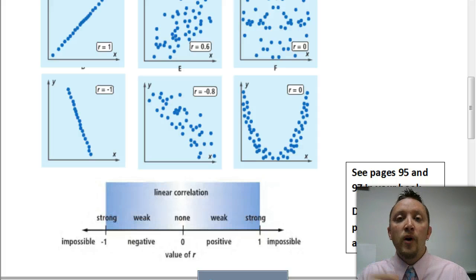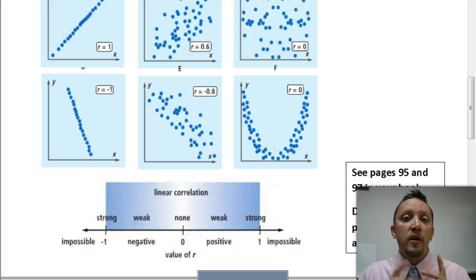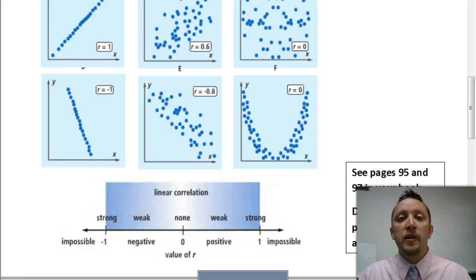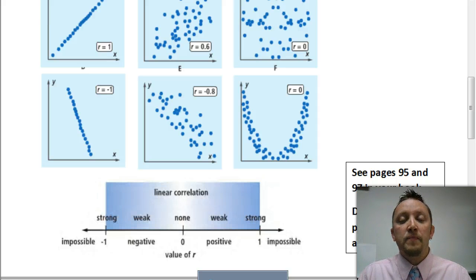In the next video you're going to see how to determine that value for r on your calculator. Go ahead and watch that video, and then hopefully that will help you complete your assignment. Good luck.